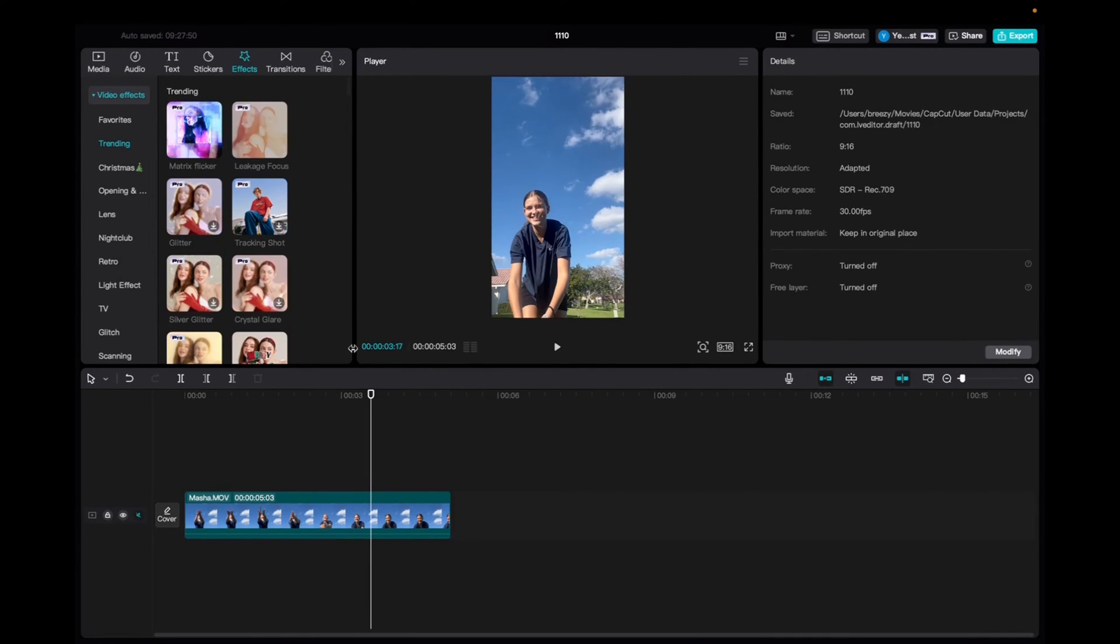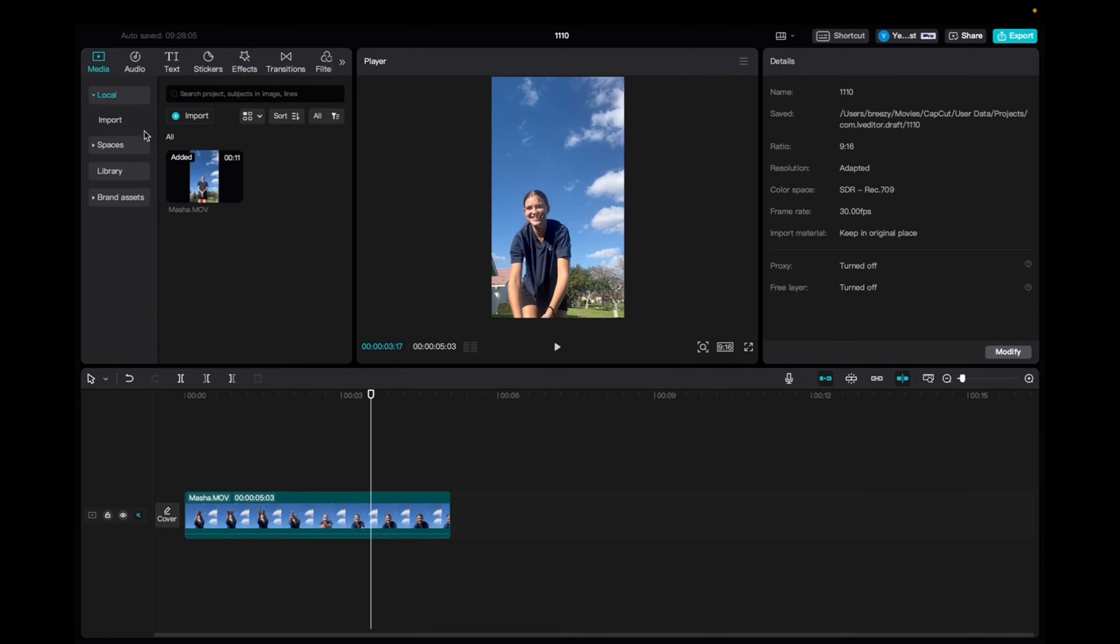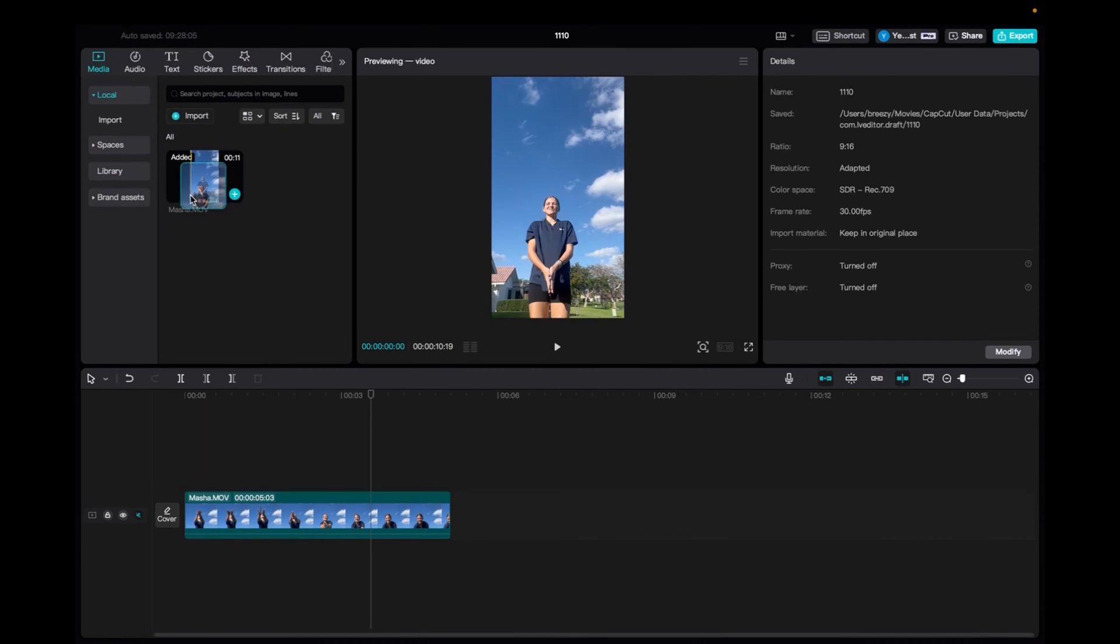So what you're going to want to do is add your clip onto the timeline. You can do this from the media folder. You just click and drag it down.